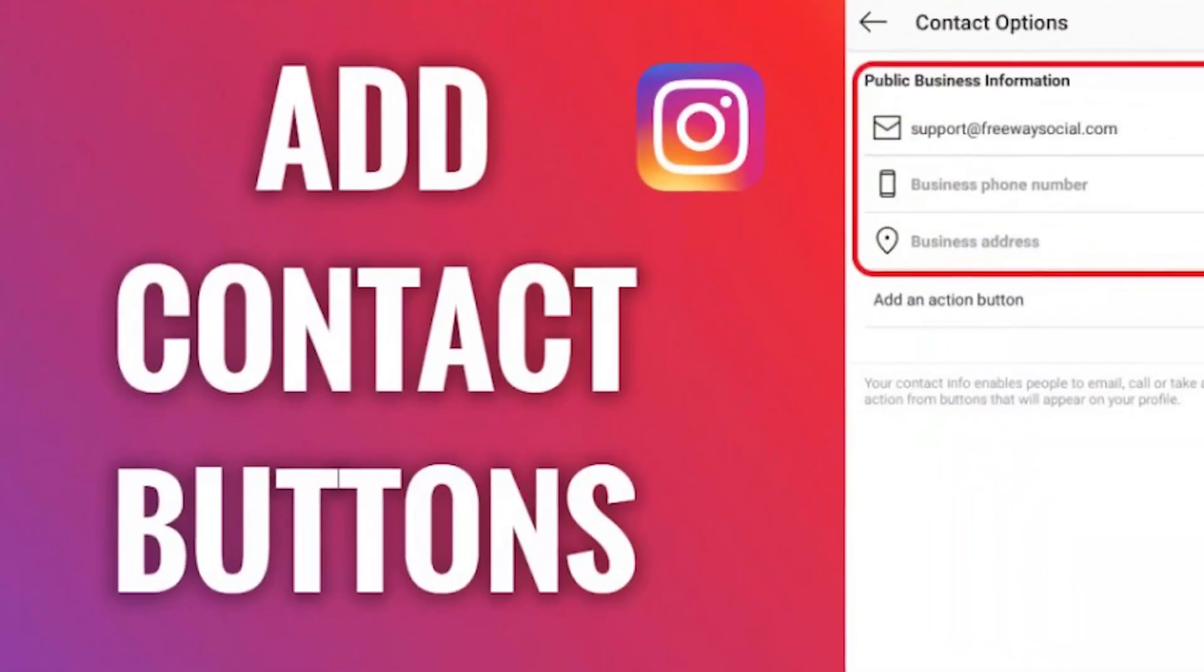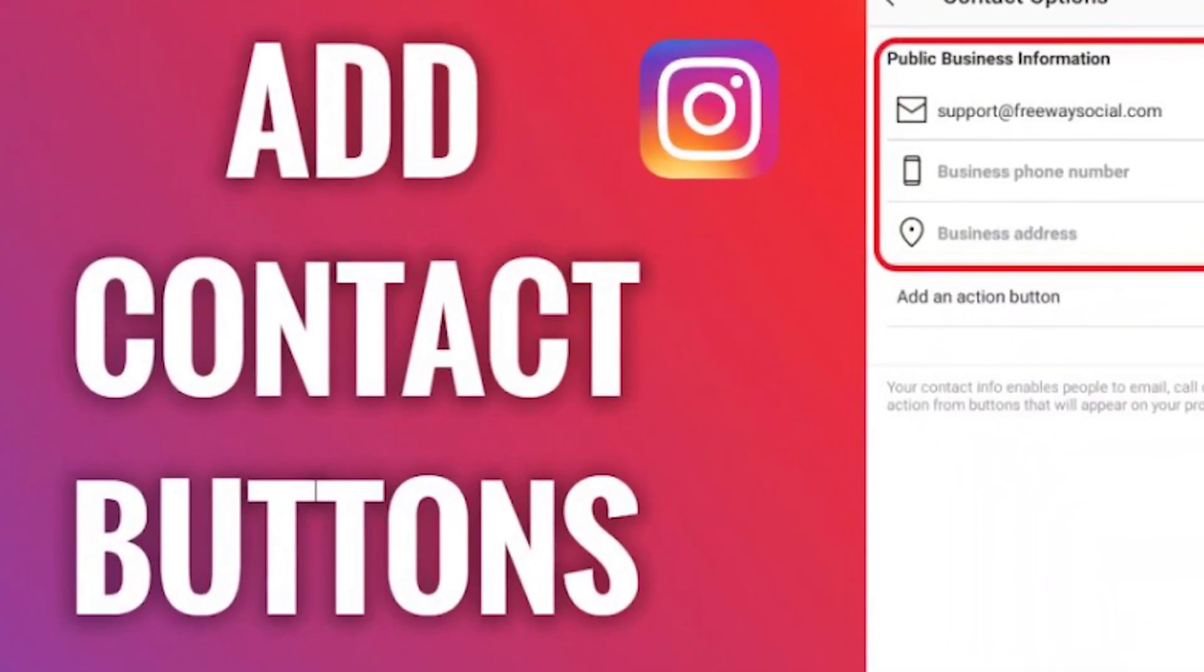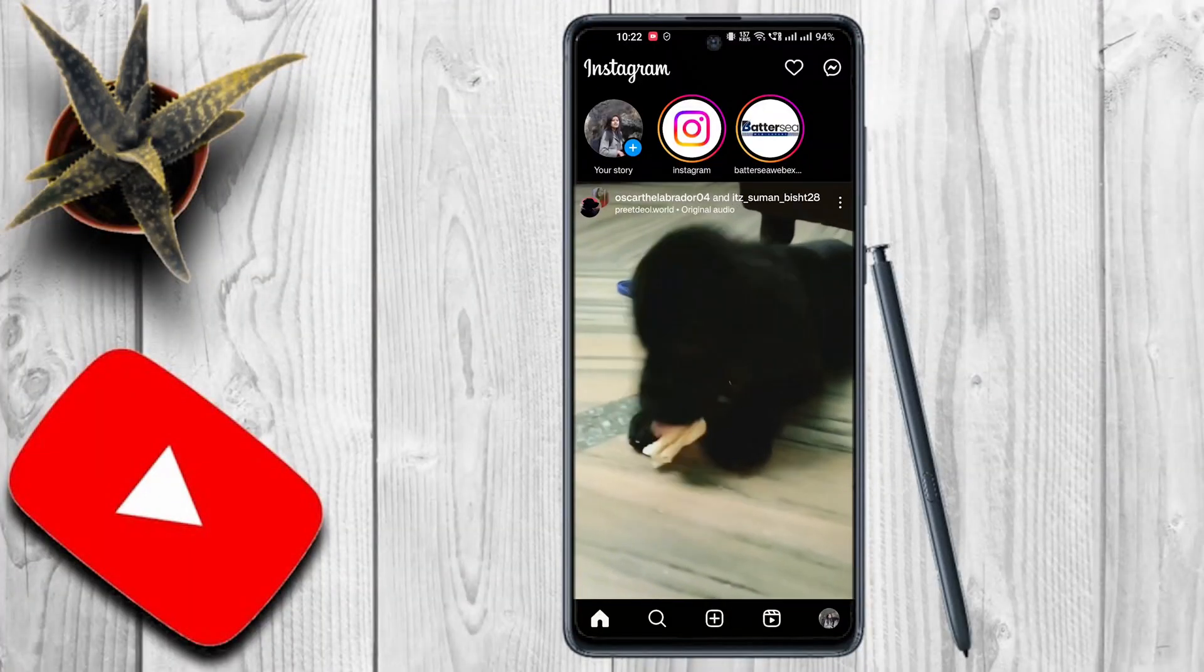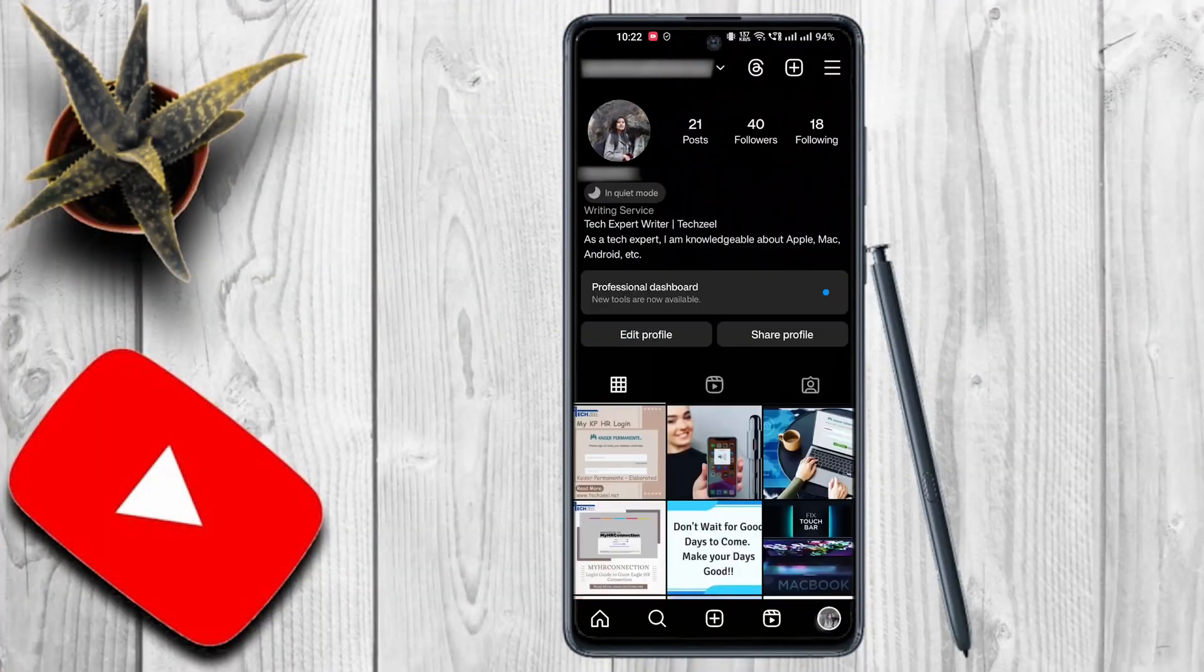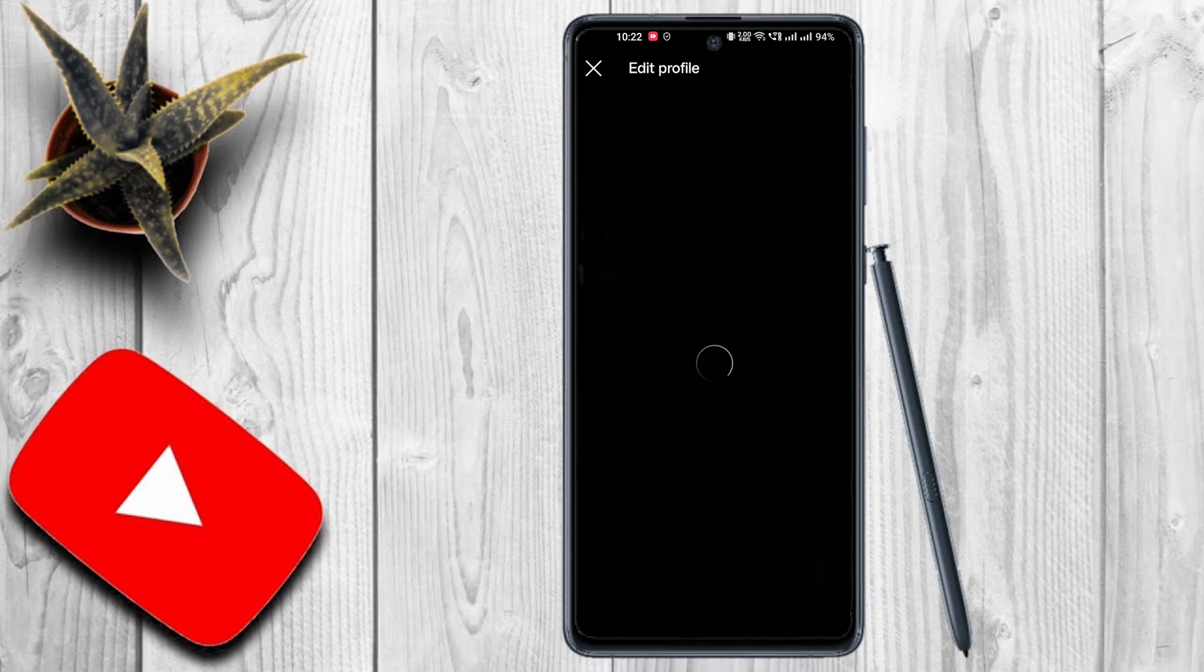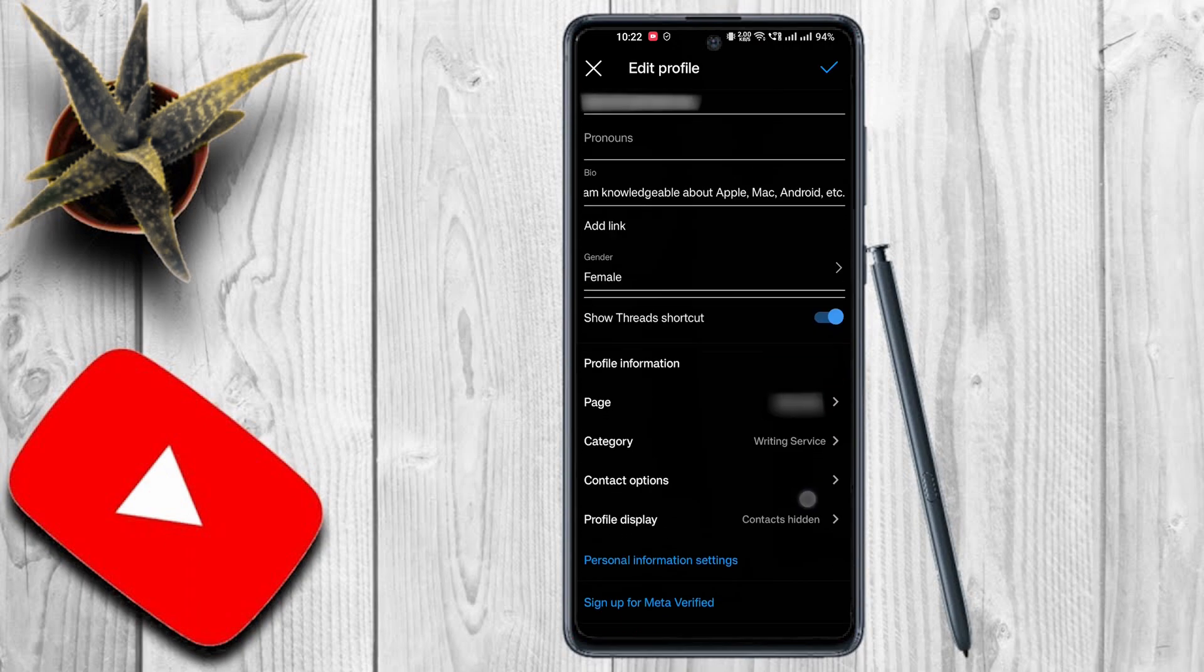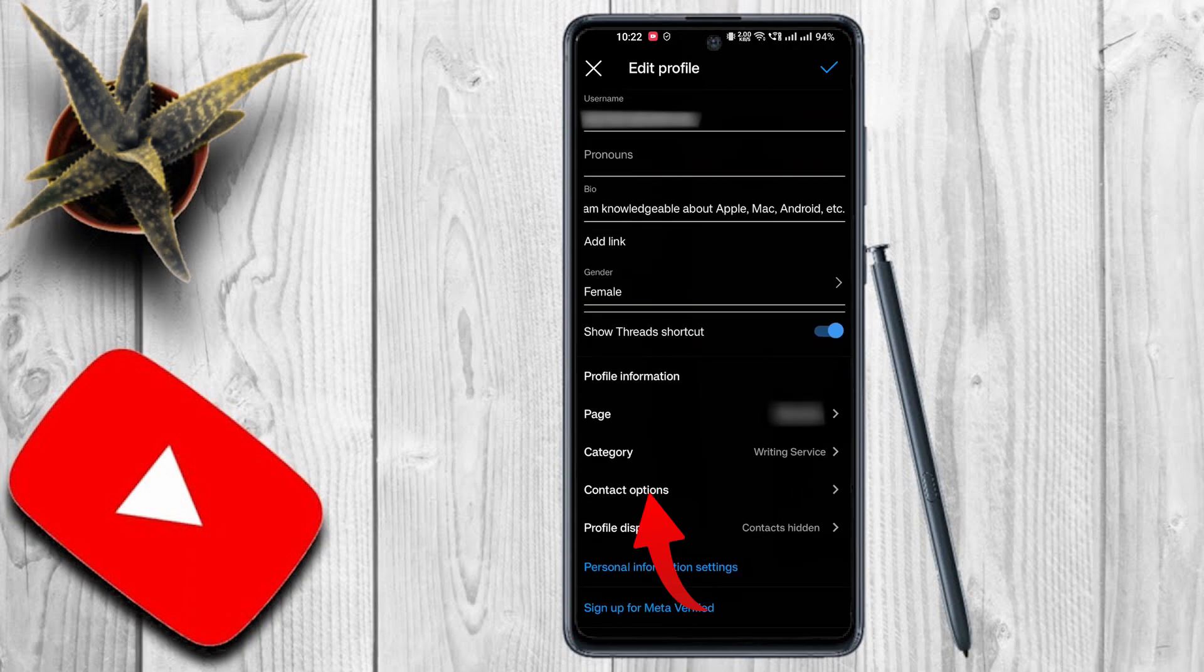For this, open your Instagram profile, tap on the edit profile button. Now on this page, scroll down a bit and tap on contact options.